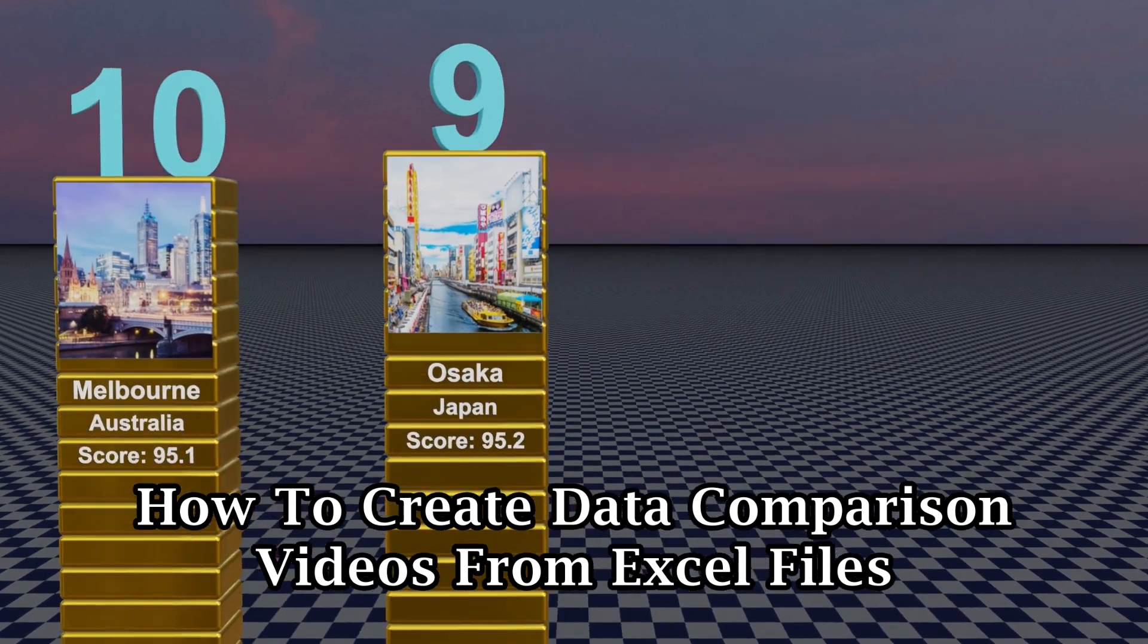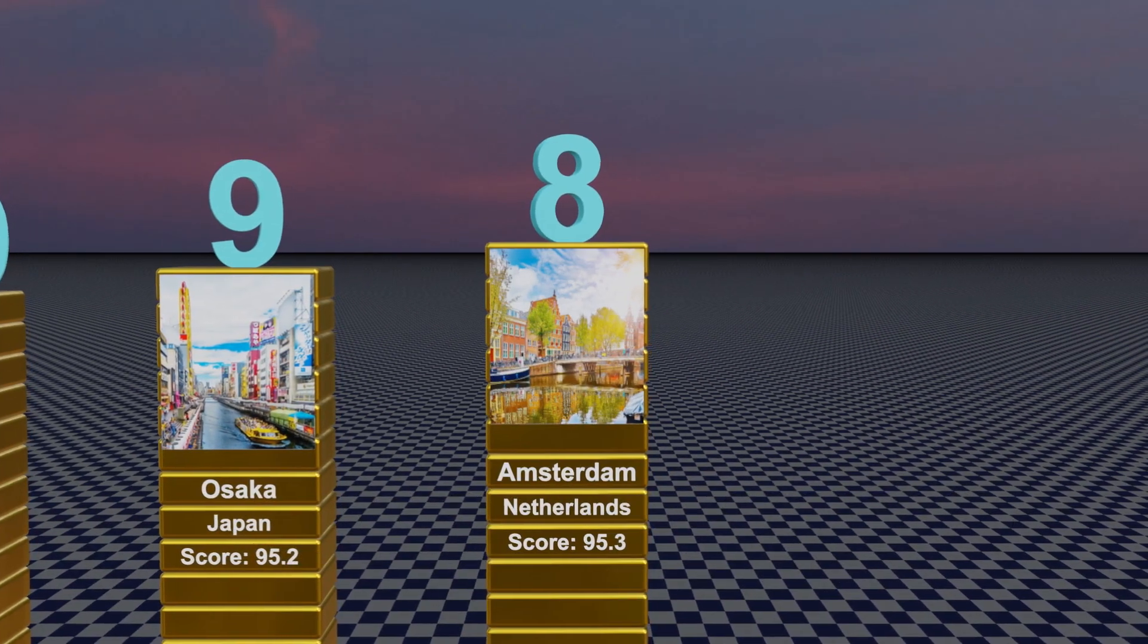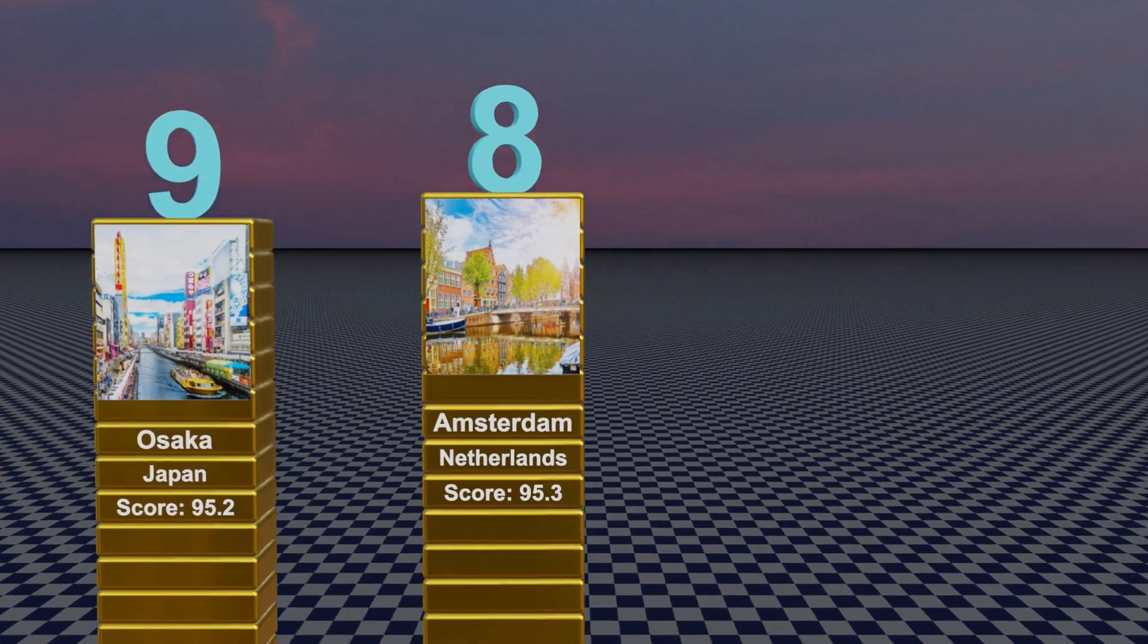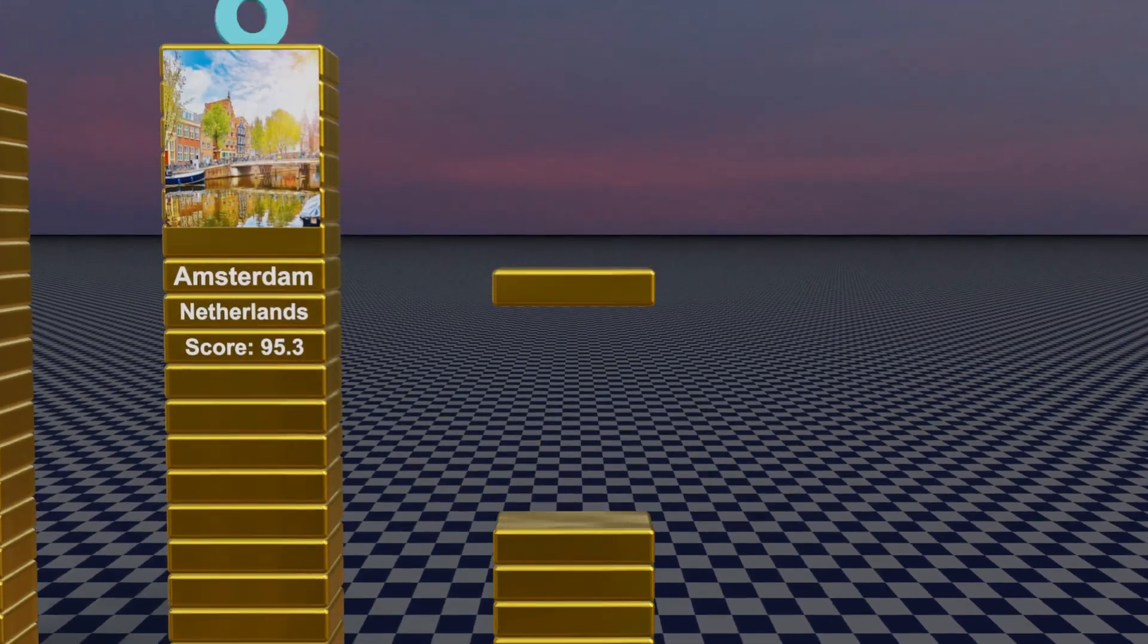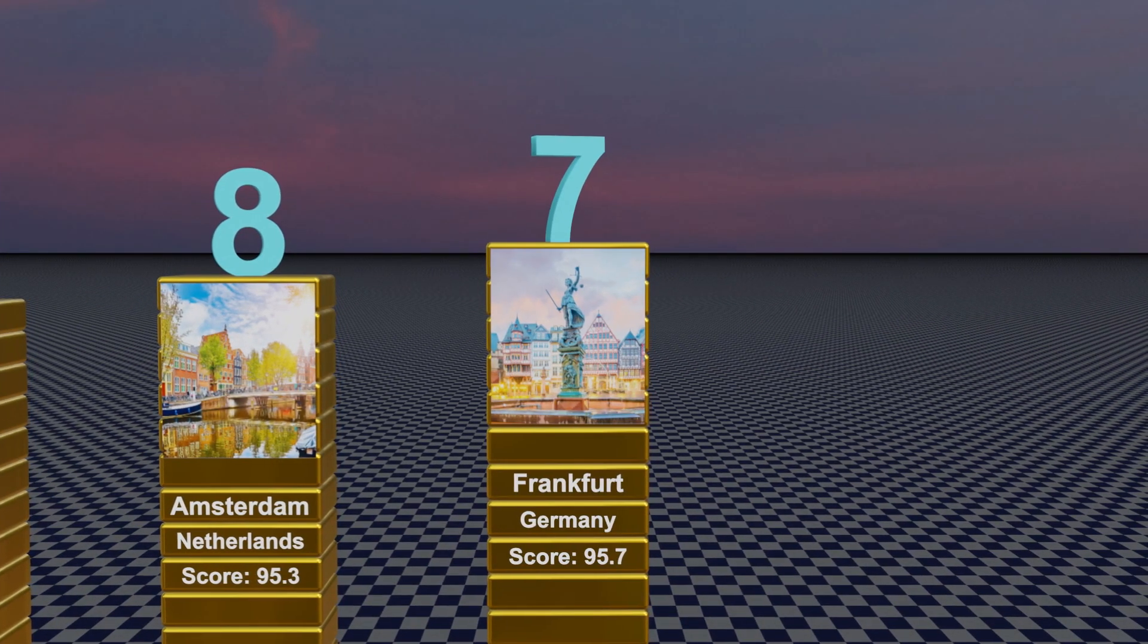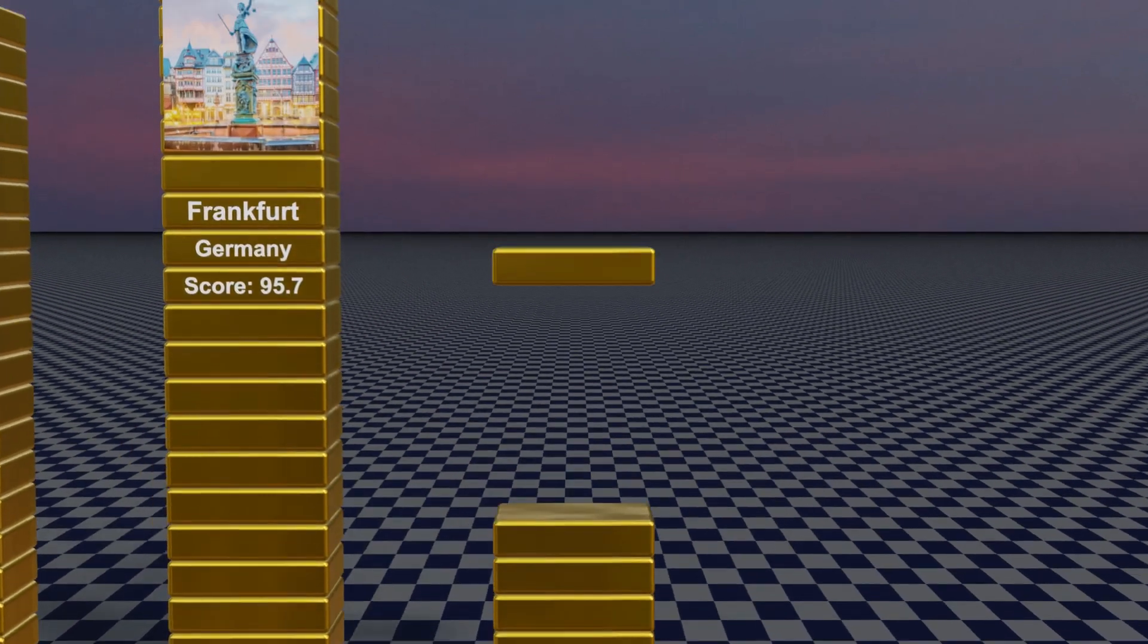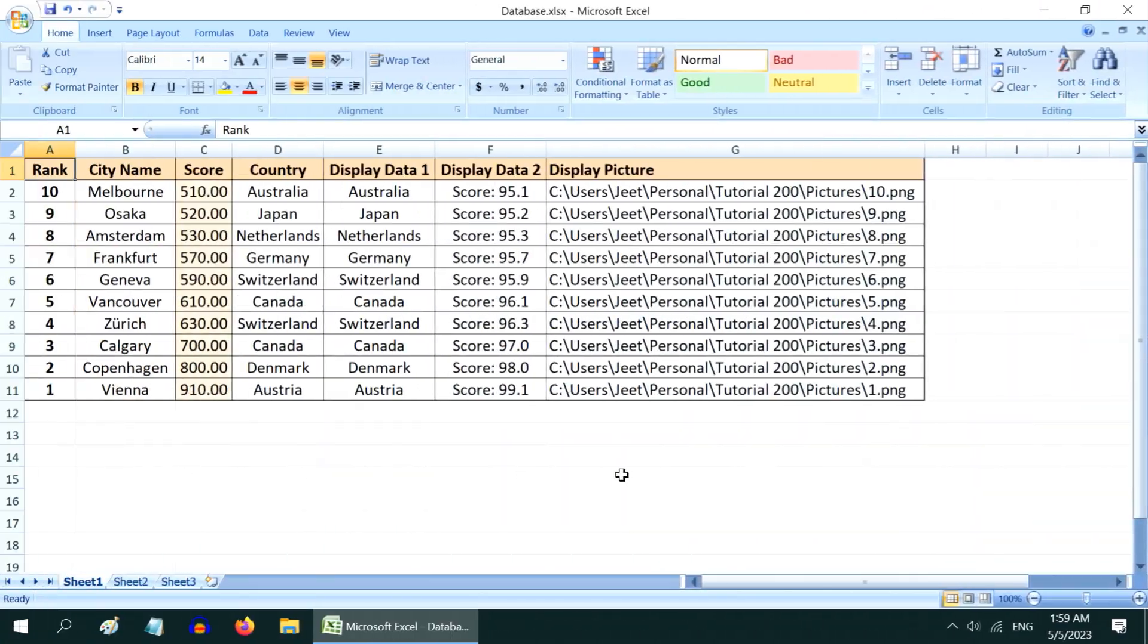For example, this animation tells us about the top 10 best places to live in the world. Many of our viewers have requested us for the script for this type of animations, so here you go.